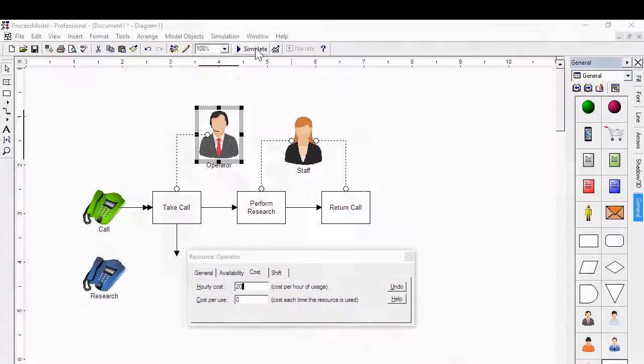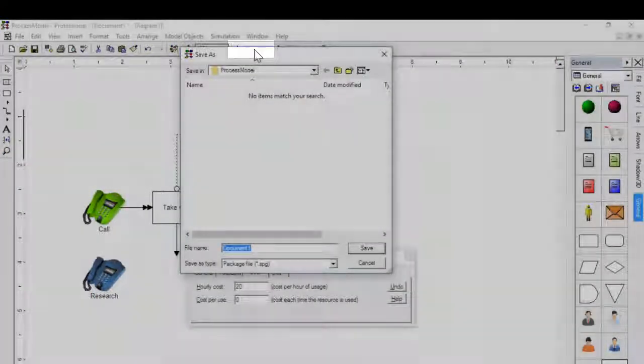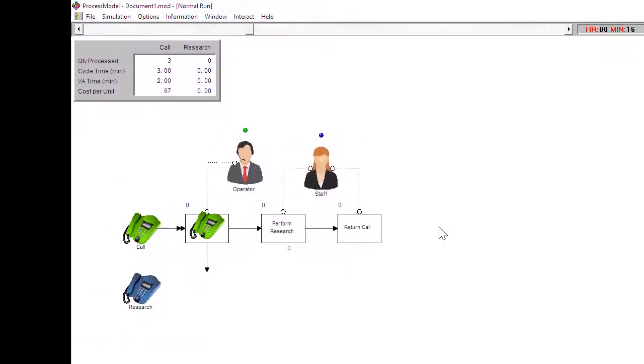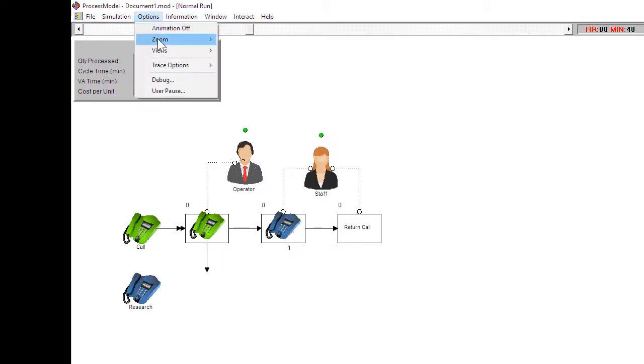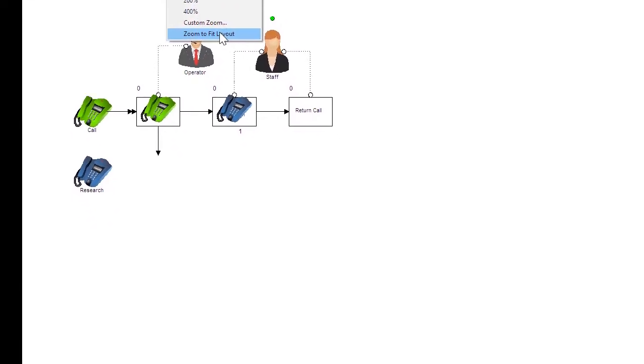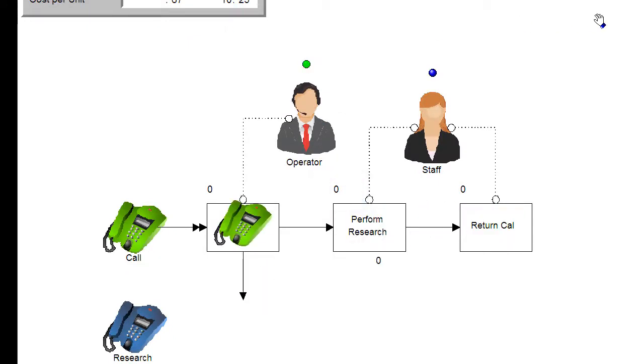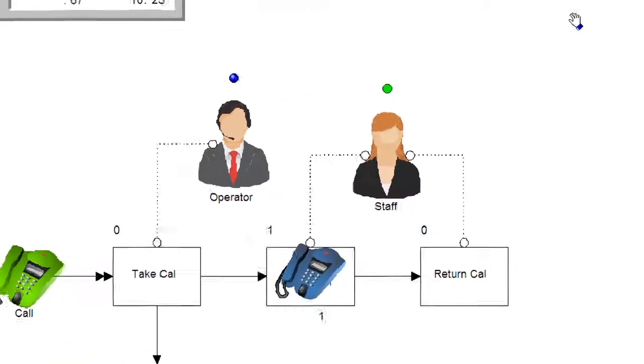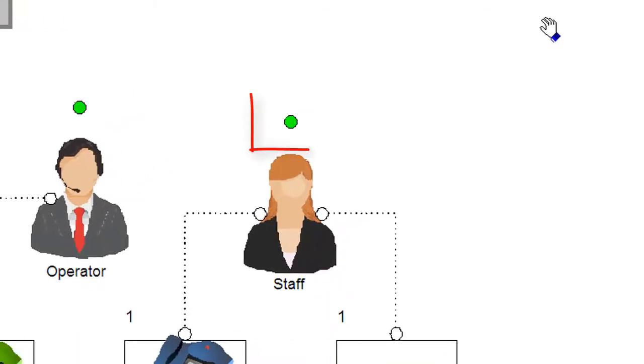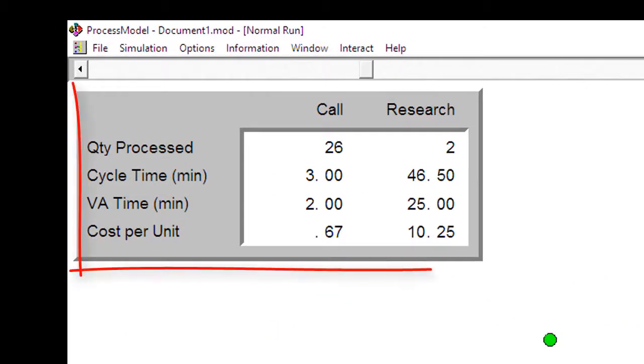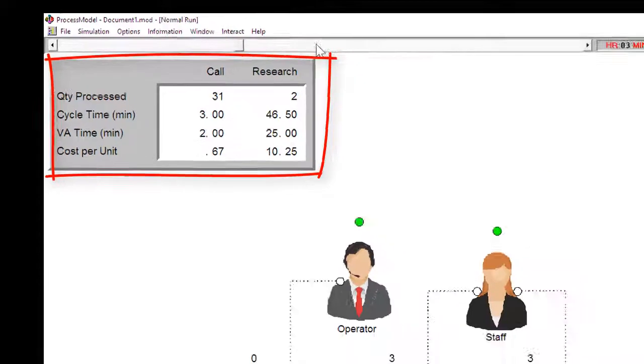The simulation button validates the entries and starts the animation. Notice that no additional work was needed to create the animation. The number above and to the left is the quantity in queue. The number below the activity is the number currently being worked on. The light above the resource shows its status.